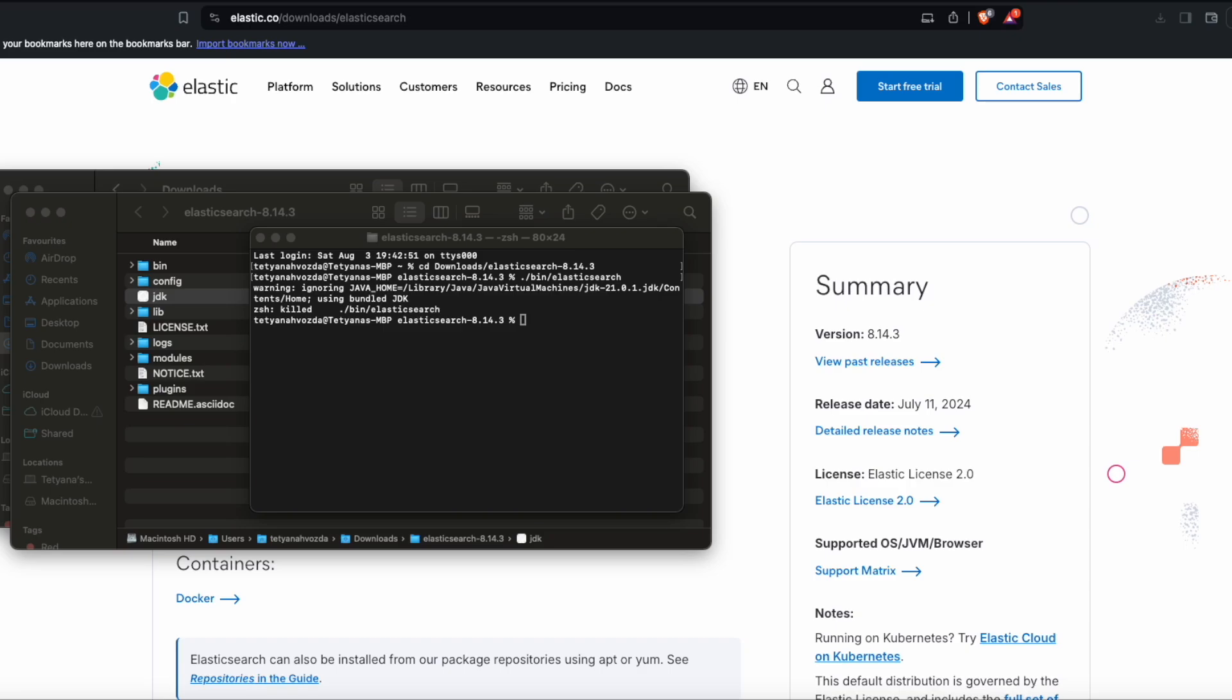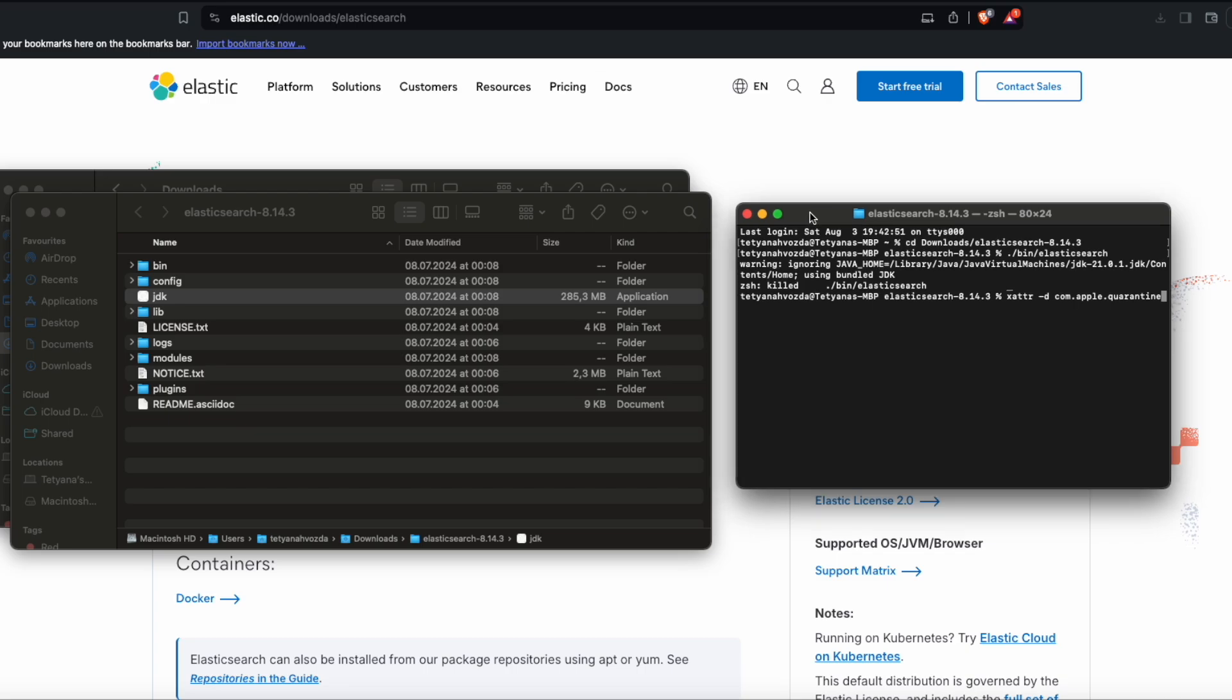The command to ignore this error would be xattr minus d com.apple.quarantine and the path of the application.